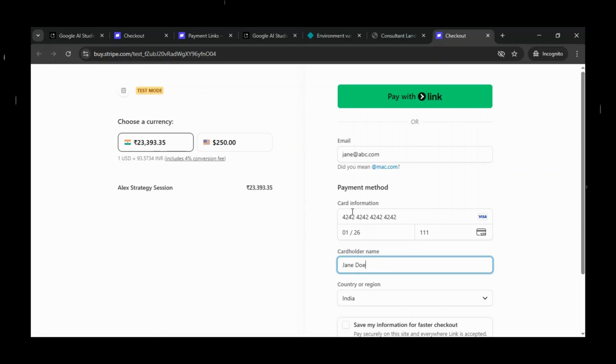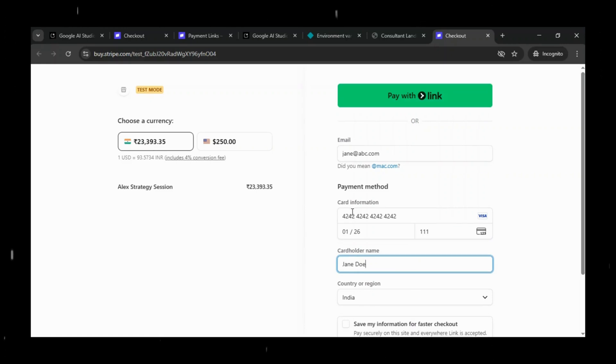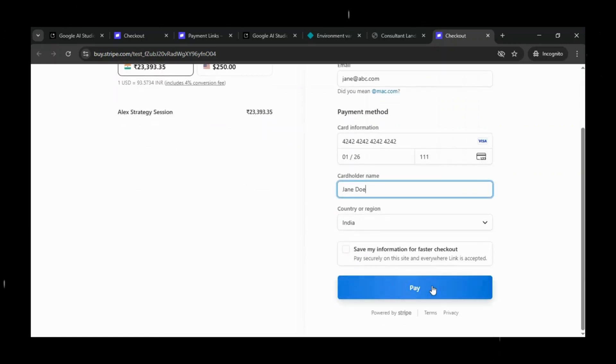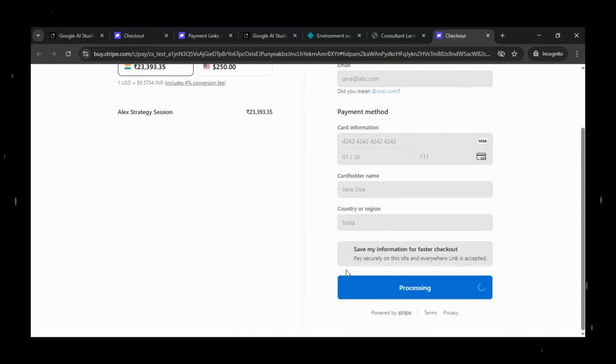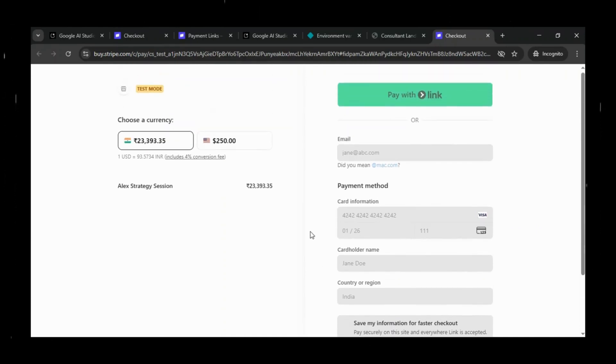And for the country or region, the user can simply select their appropriate location from the drop-down. Once all the details are filled in, we click Pay.